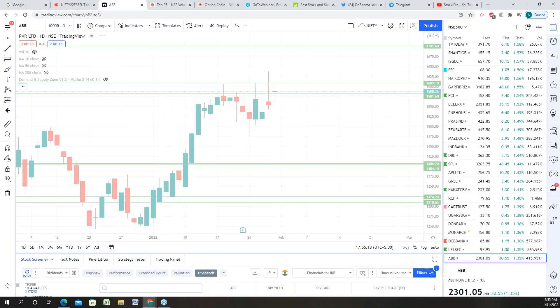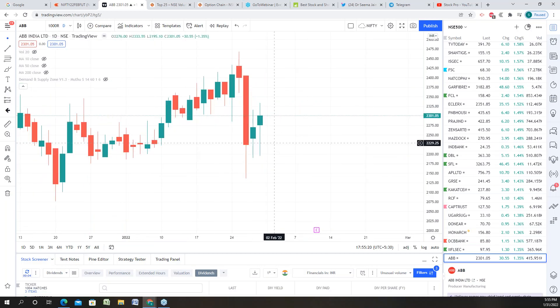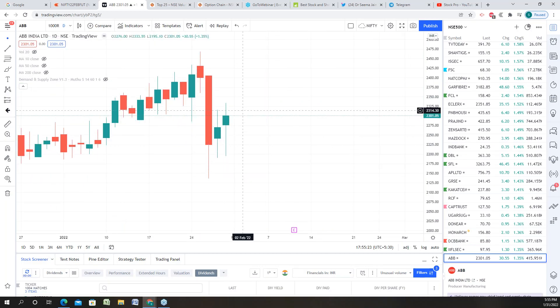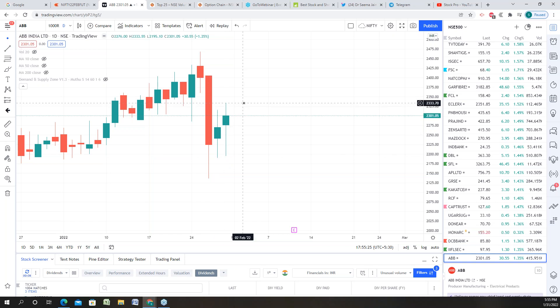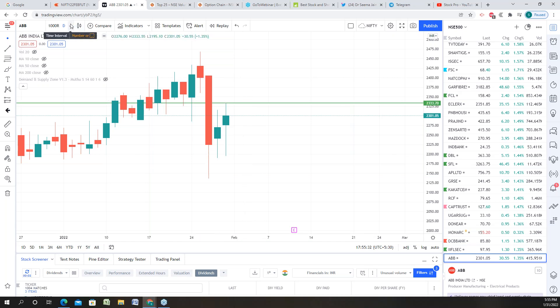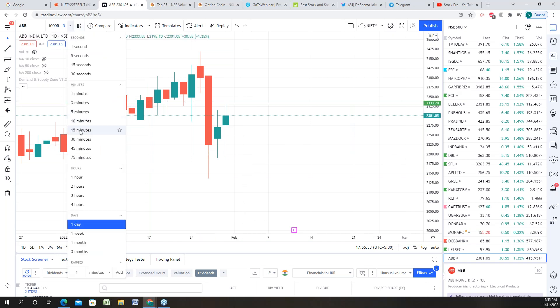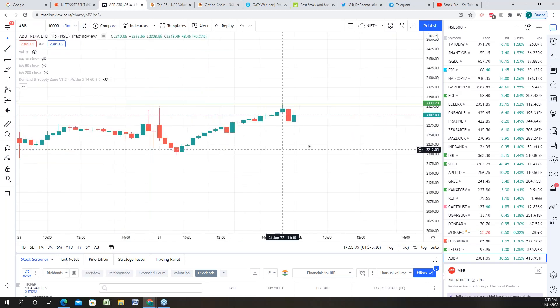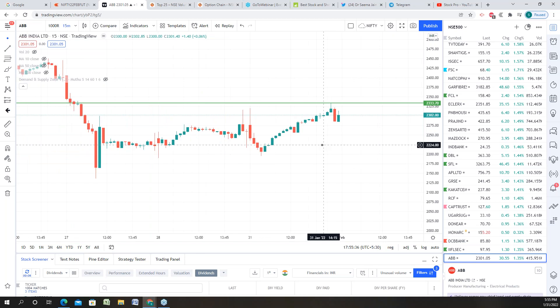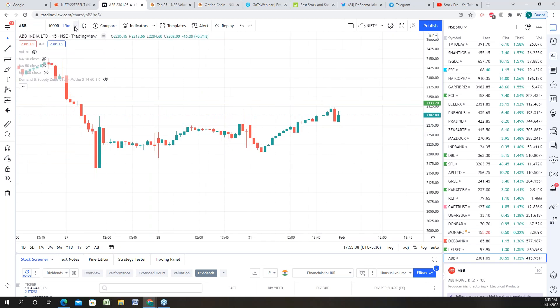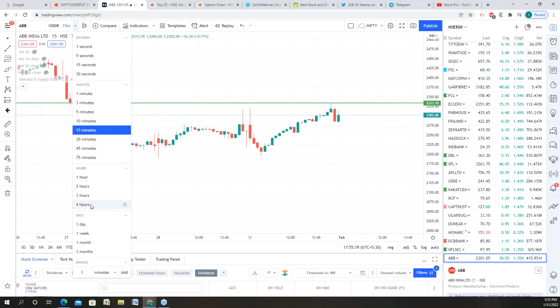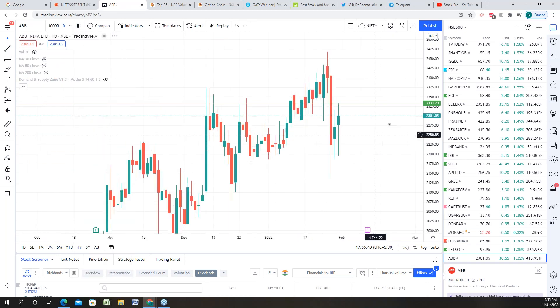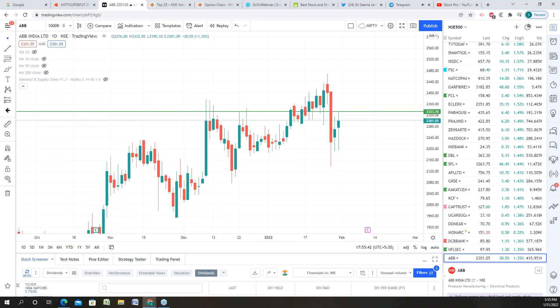And see here, a massive fall after that there are two reversal candles. Now if the stock crosses 2,333, then we will have a good opportunity to take an entry. We will have a good opportunity to take an entry in the stock. So this is basically how we will trade tomorrow, but majorly I'm going to sit out and watch.